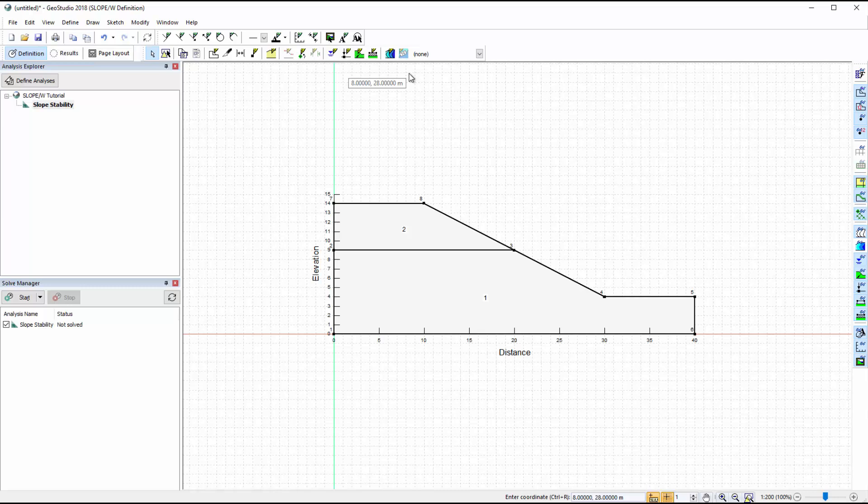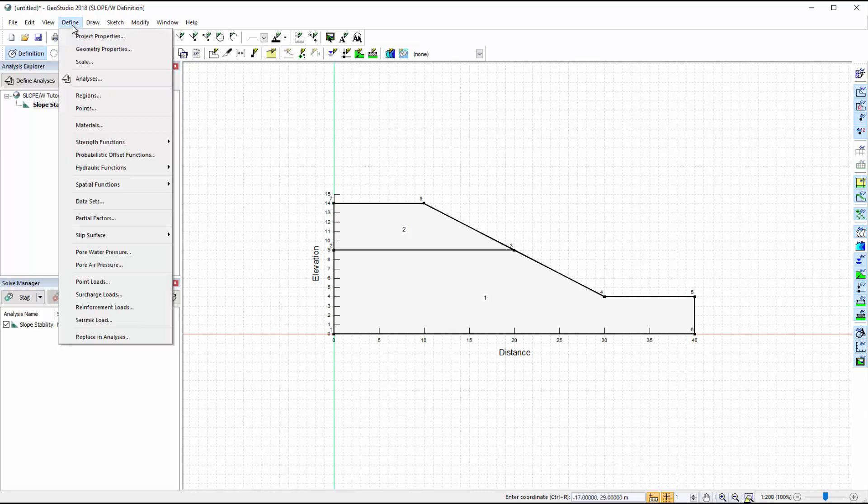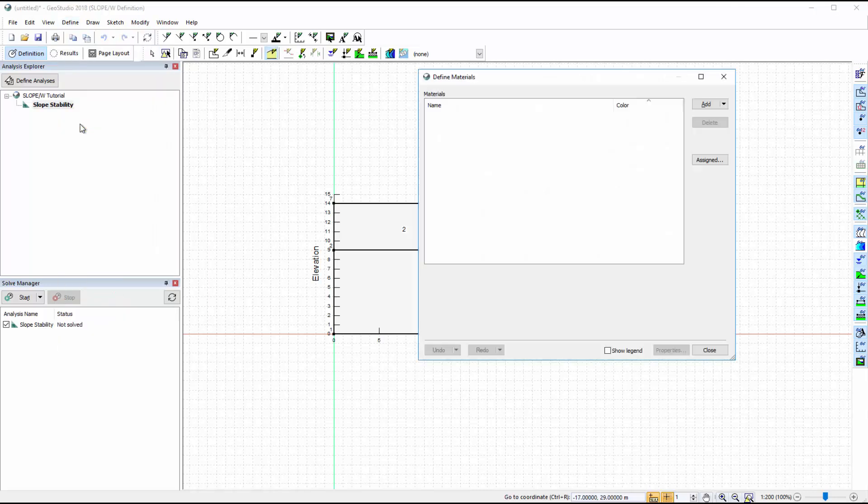After defining the model geometry, the next step is to create and assign the material properties. To establish the two materials, we will go to Define Materials. We will click on the Add button to create a new material, give this material a name,